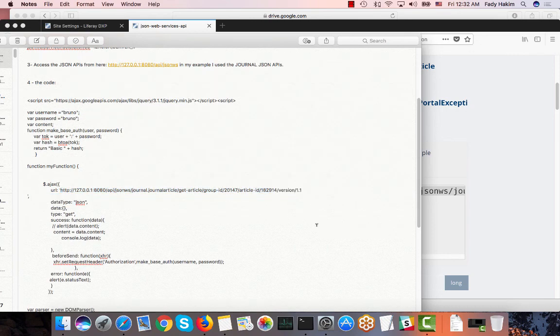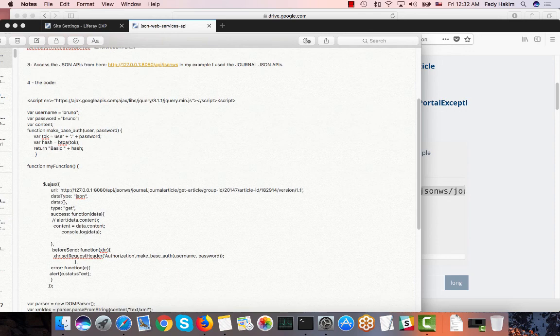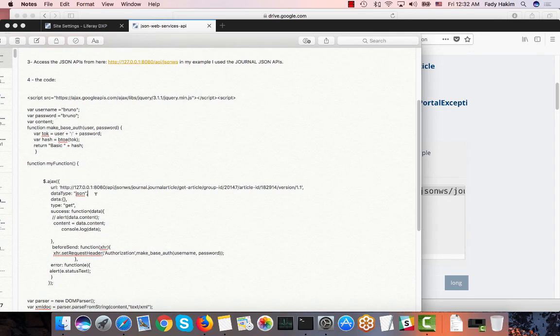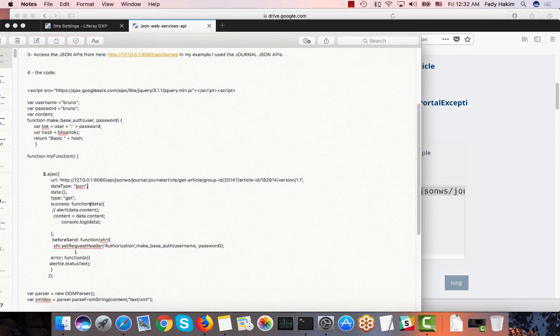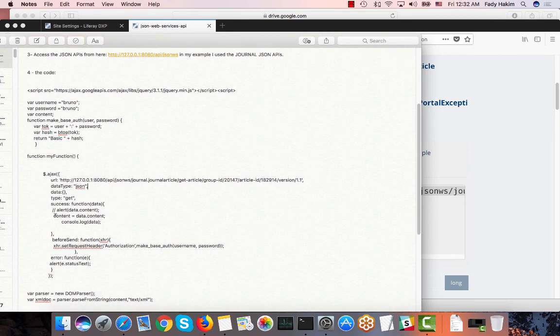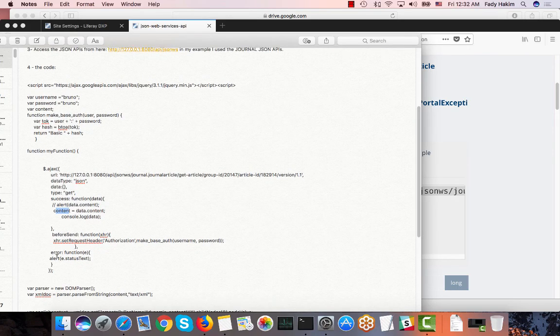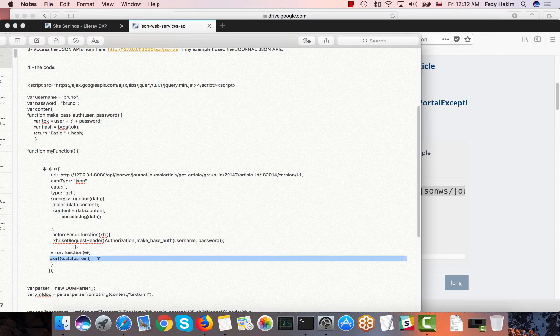And this is the URL. So I need to just copy the URL that I just created right now. And you can see this is the data type will be JSON. And on success what I need to do is just get the content from the JSON object that will be sent back. And if any errors happen I'm just going to show those errors as a pop-up window.